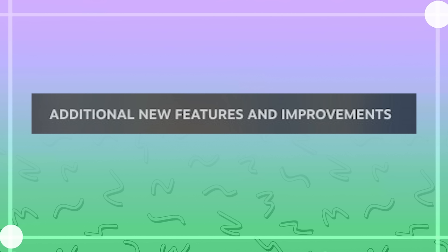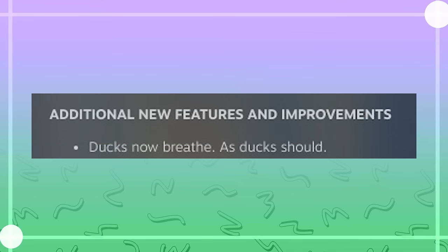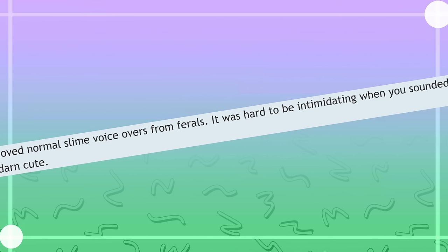Additional new features and improvements. Ducks now breathe. As ducks should. Good.